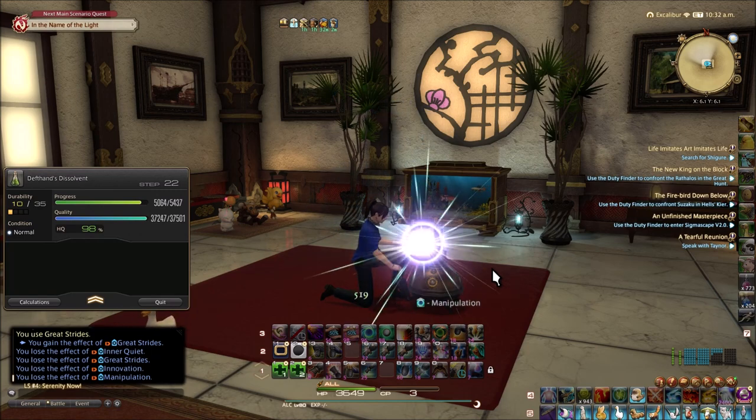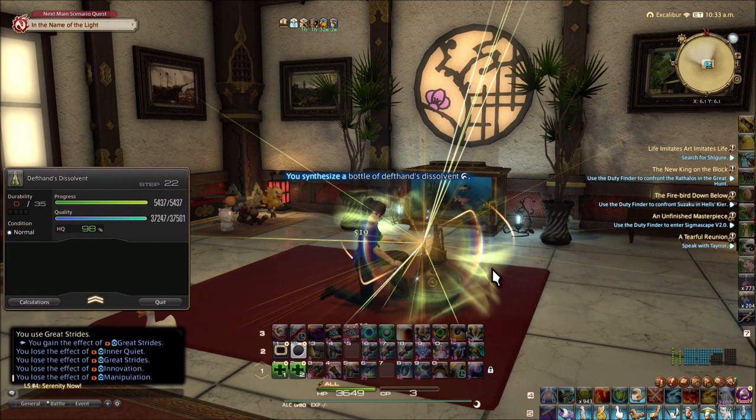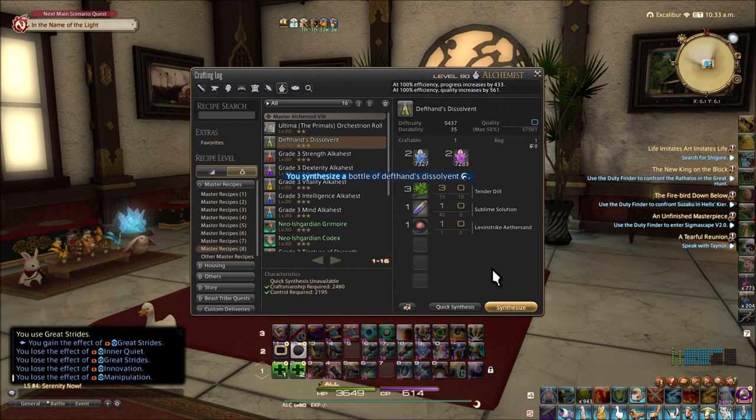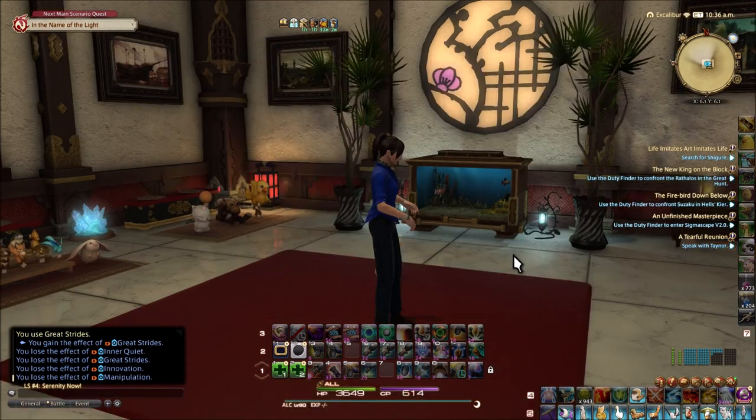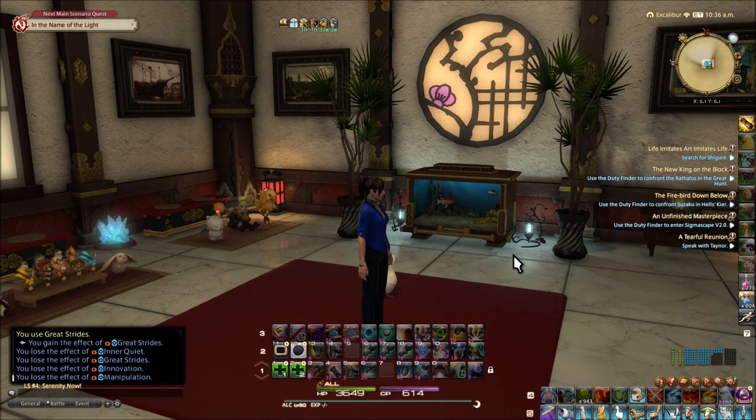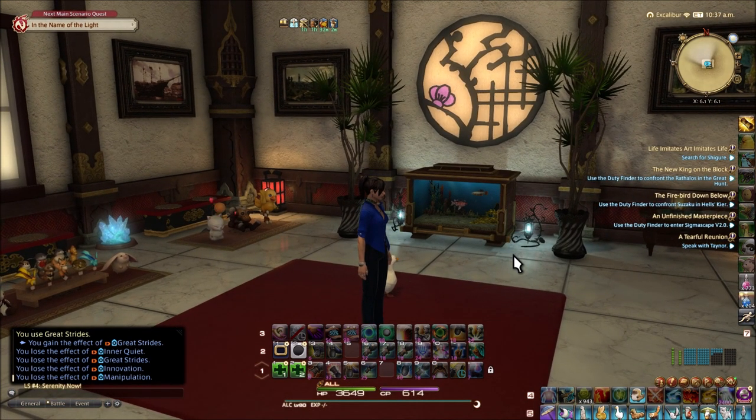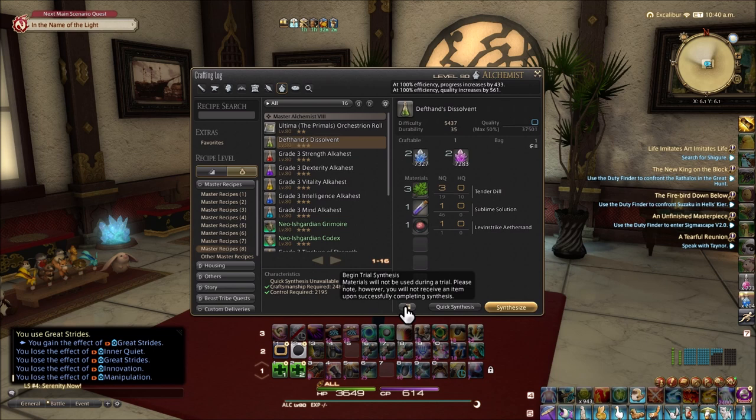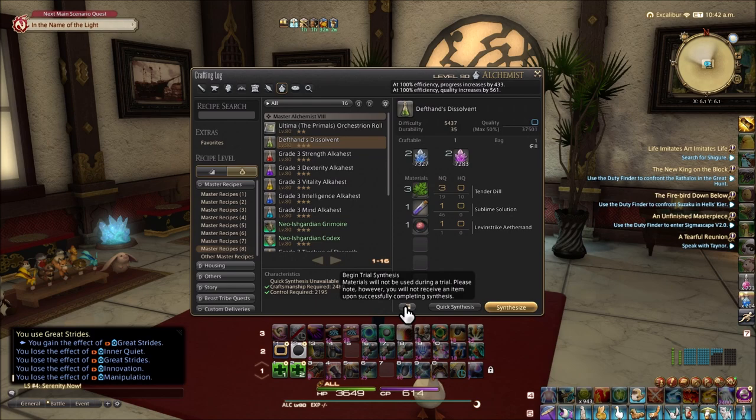I put this together before the patch dropped anticipating that we would need more progress and more quality and it did work when I used the trial synthesis. Now this is a really good tool. Be sure to use it before you do any actual synthesizing to make sure that your rotation will work.